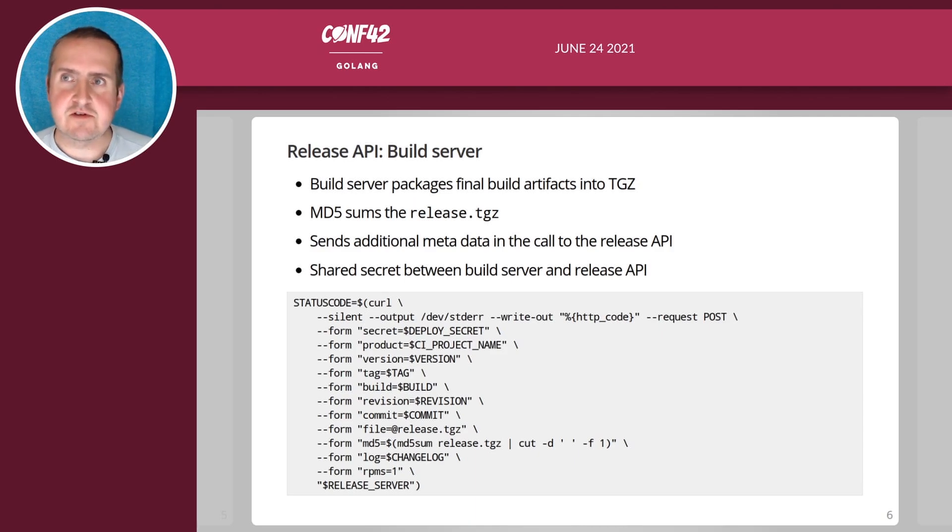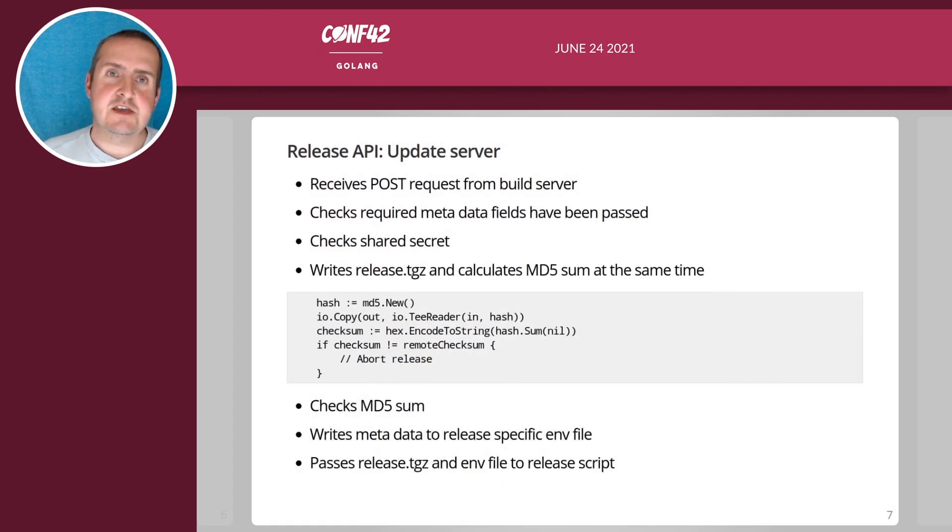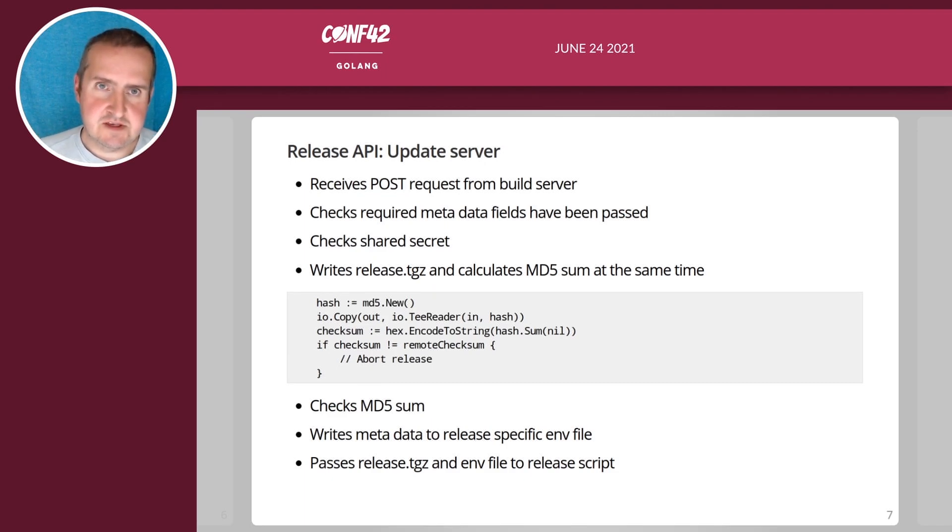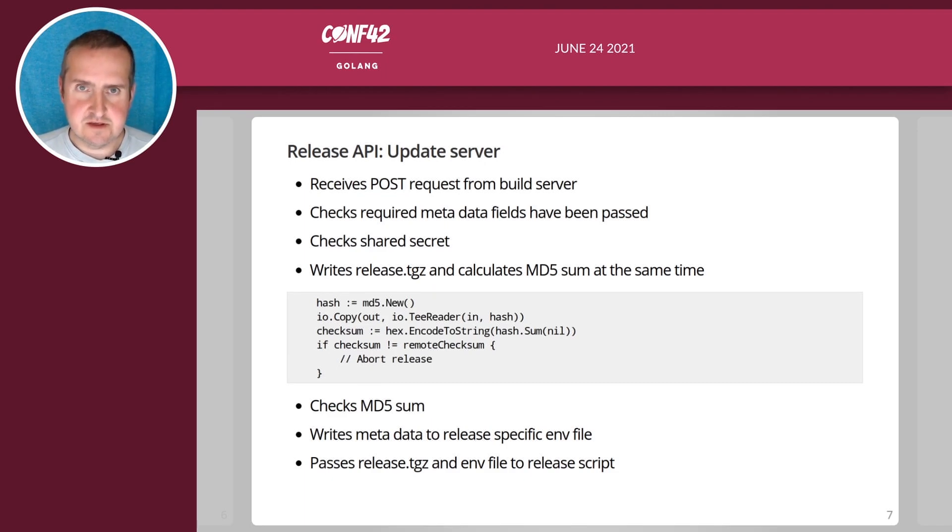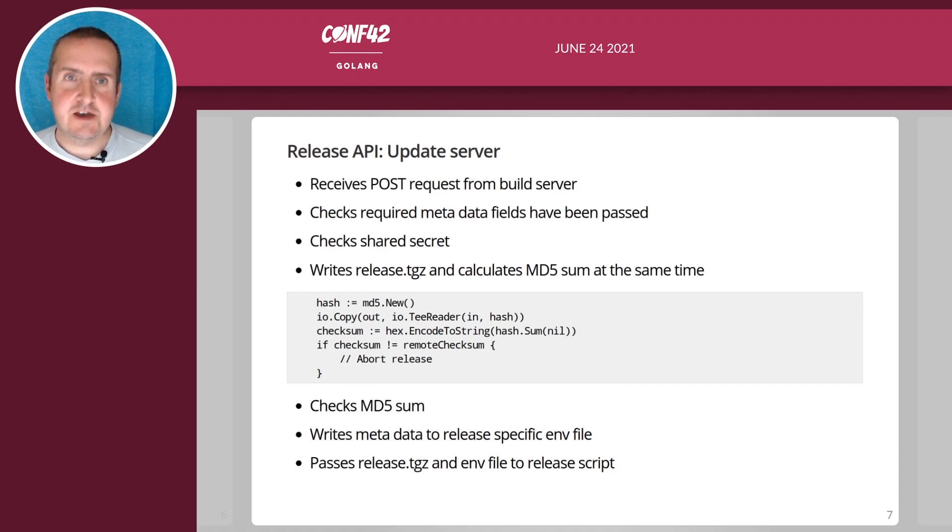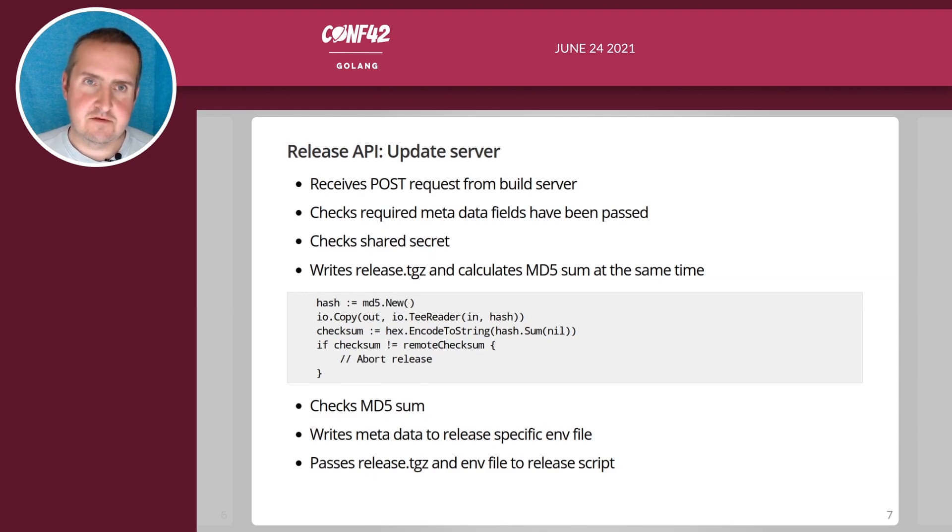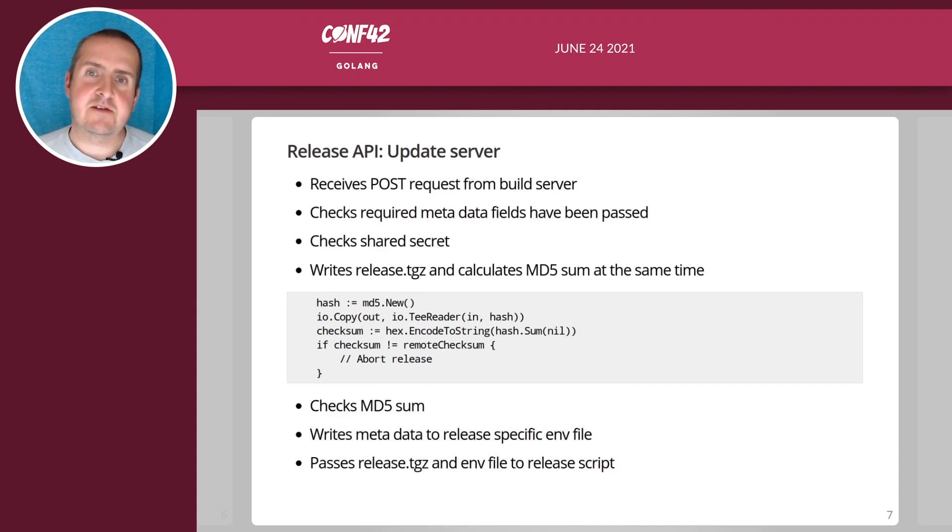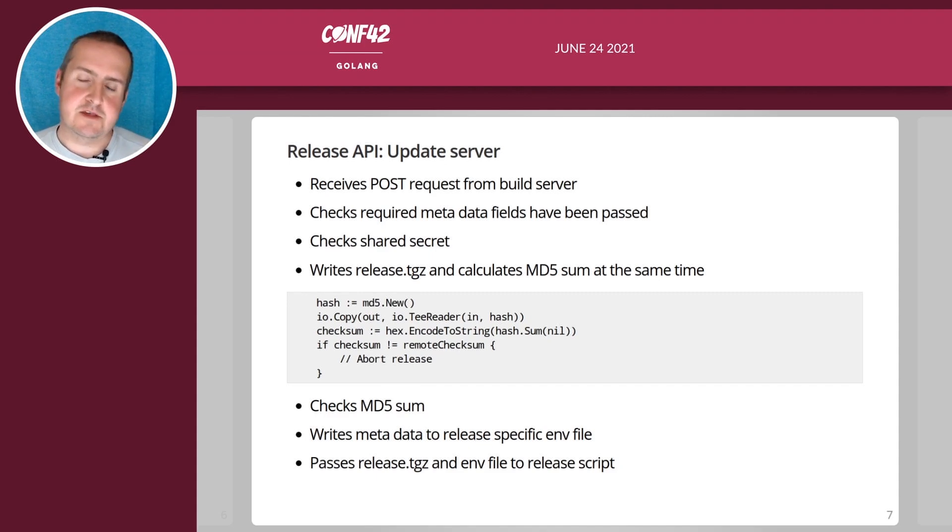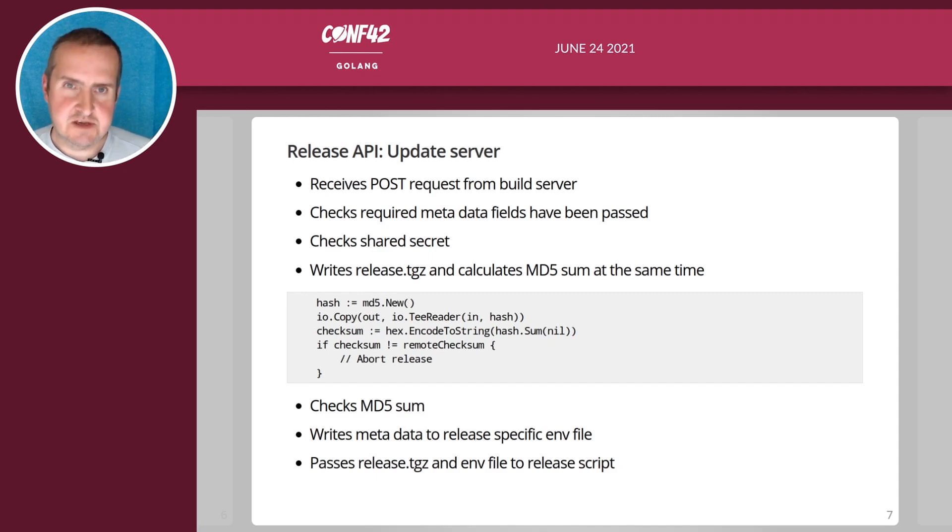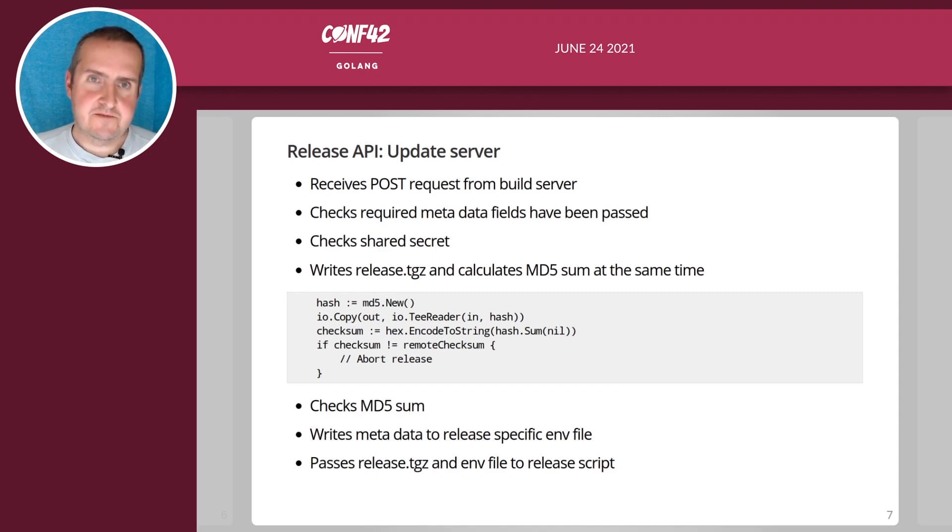On the receiving side, the release API receives that POST request, checks that all required metadata fields for a product have been passed, checks the shared secret of course, and then it writes the file that's been passed and calculates the MD5 sum at the same time. It's quite a nice trick you can do in Go by using a tee reader.